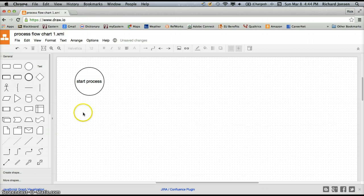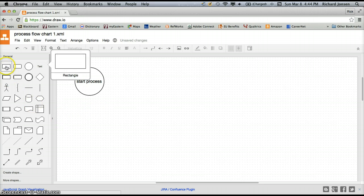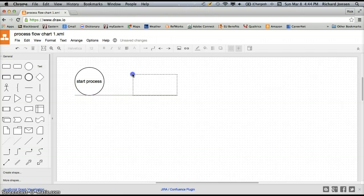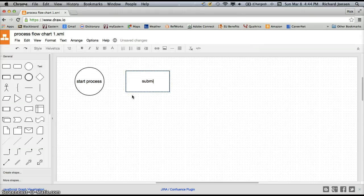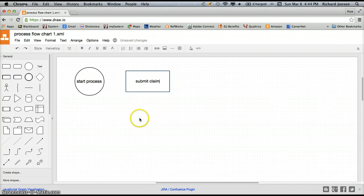Now I'm going to drag over my first activity, which is this rectangle. I'm going to click and drag, and you can see it comes over. My first activity is submit the claim. So I'm going to type in Submit Claim and we have it there.